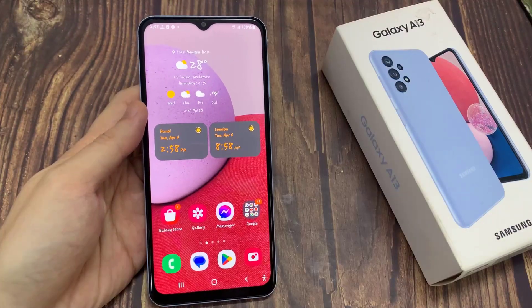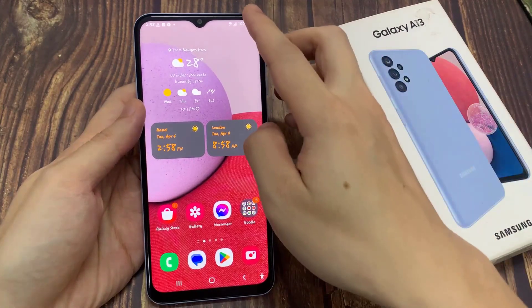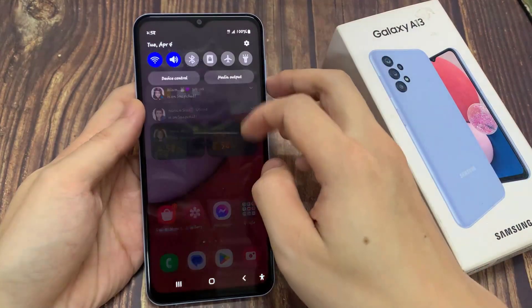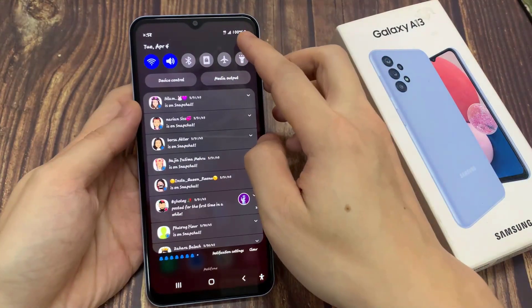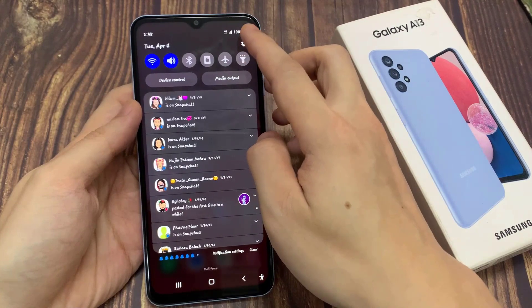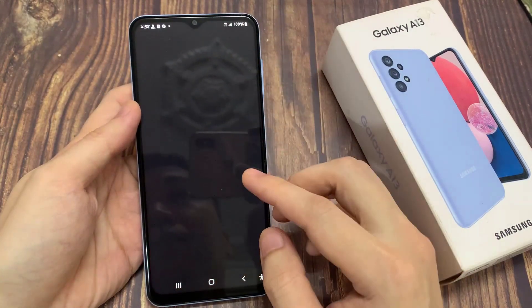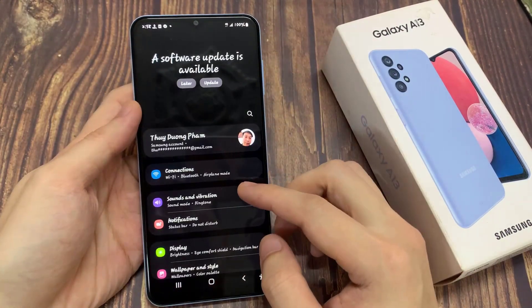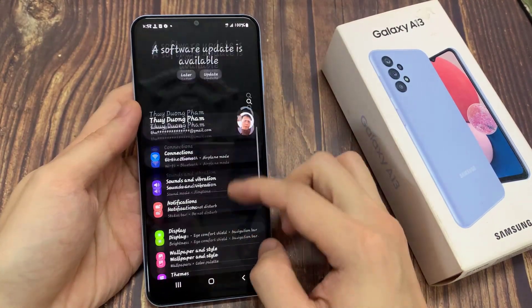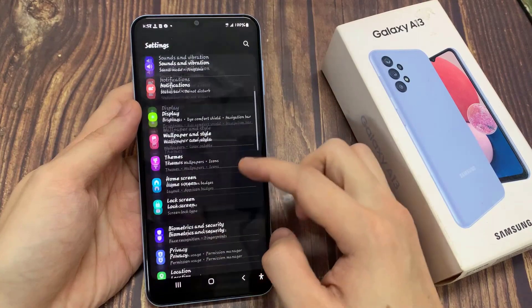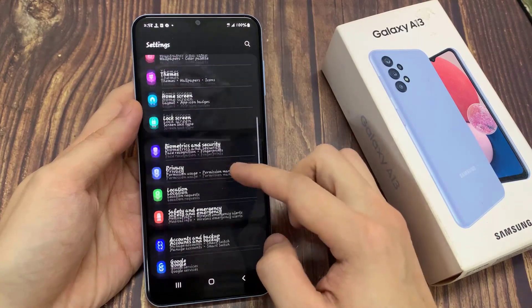In the home screen, swipe down at the top, and tap on the settings icon. From settings, you want to go down and tap on apps.